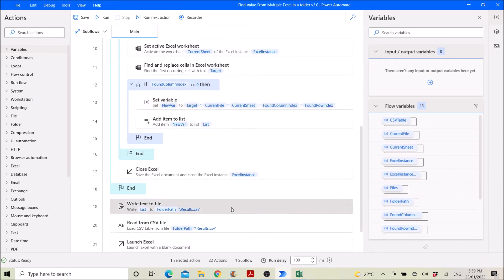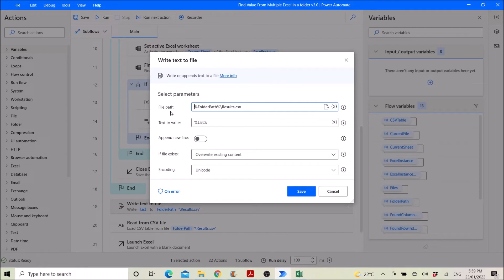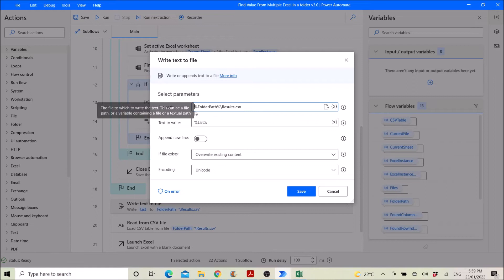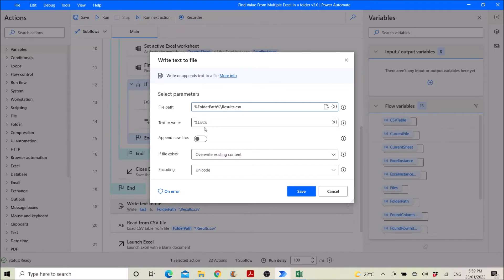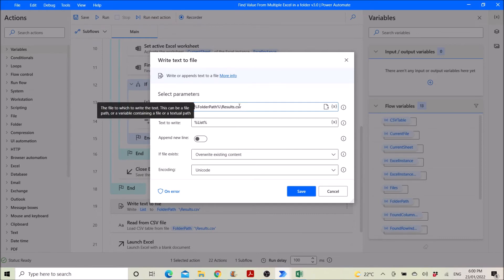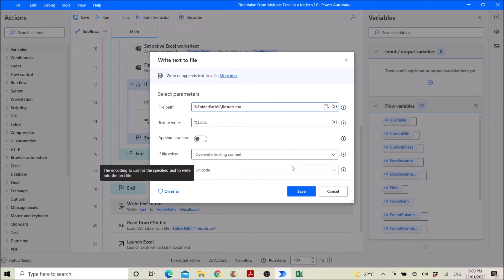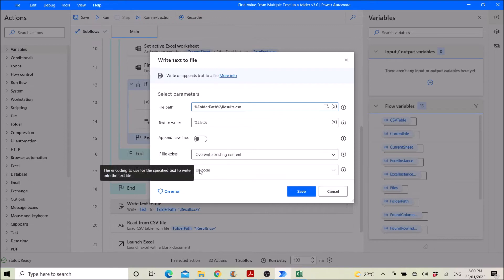You will write text to file. So you will write the list of results to the folder path, then a backwards slash result dot csv. And then text to write is the list of results. Disable append line, overwrite existing content, unicode. So remember this is write text to file and but you put dot csv as the file type. Then the encoding is unicode.